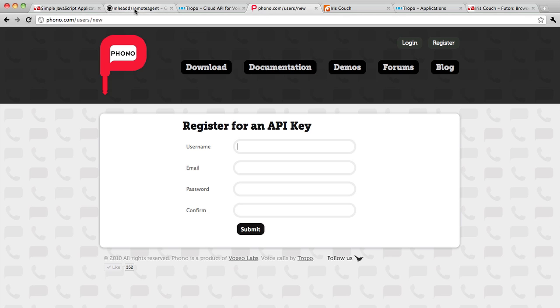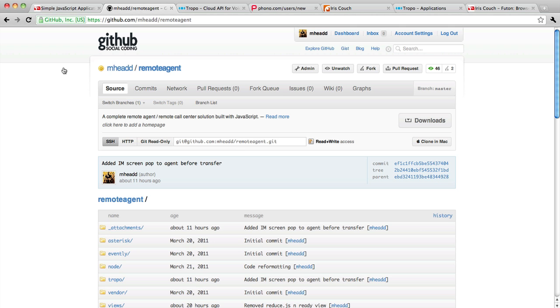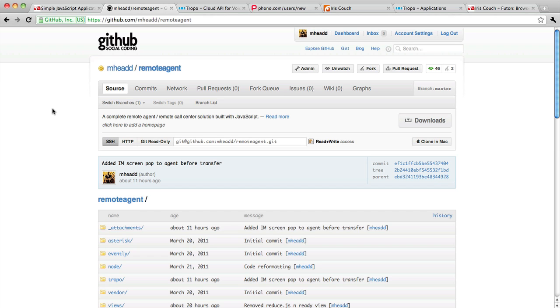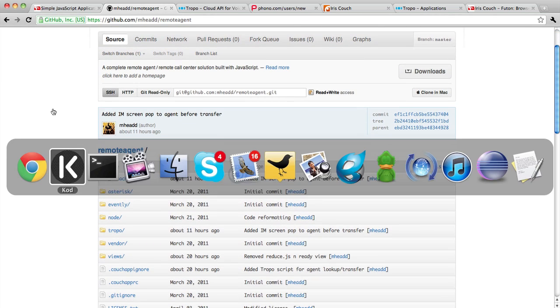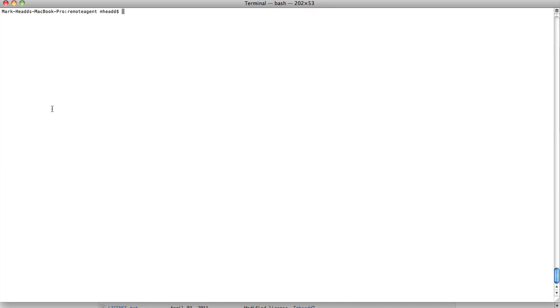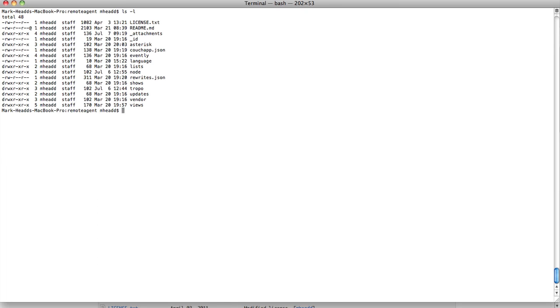The actual solution itself is on GitHub at github.com/mhead/remote agent. Clone this repo and when you do, you will have all of the components that you need for your virtual call center solution.